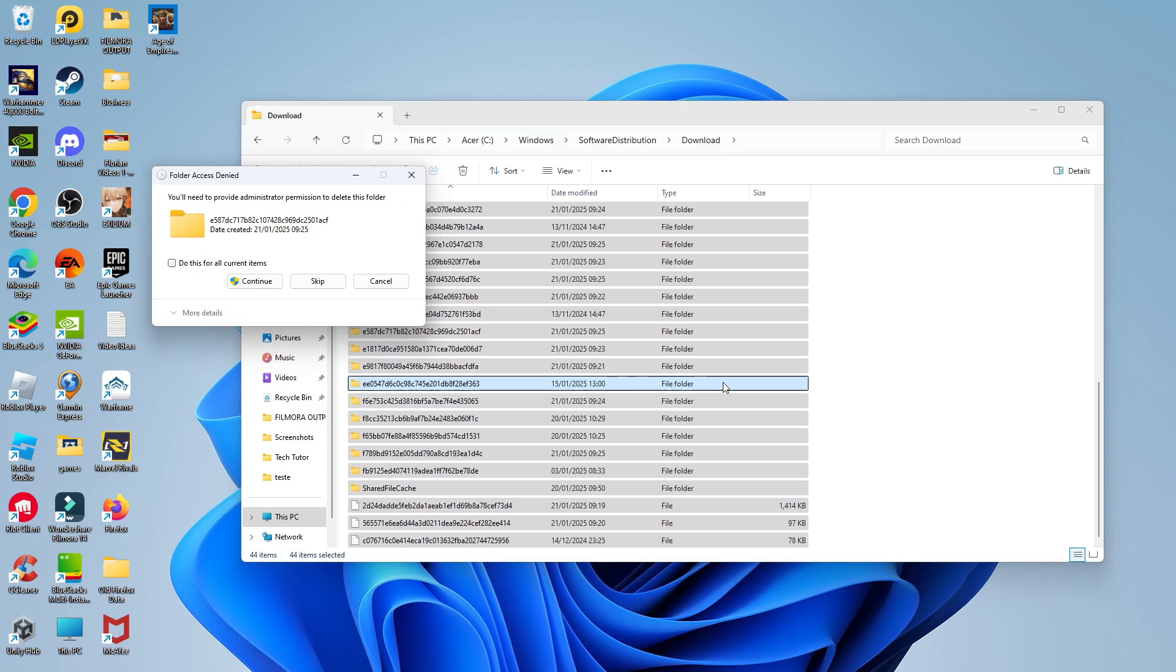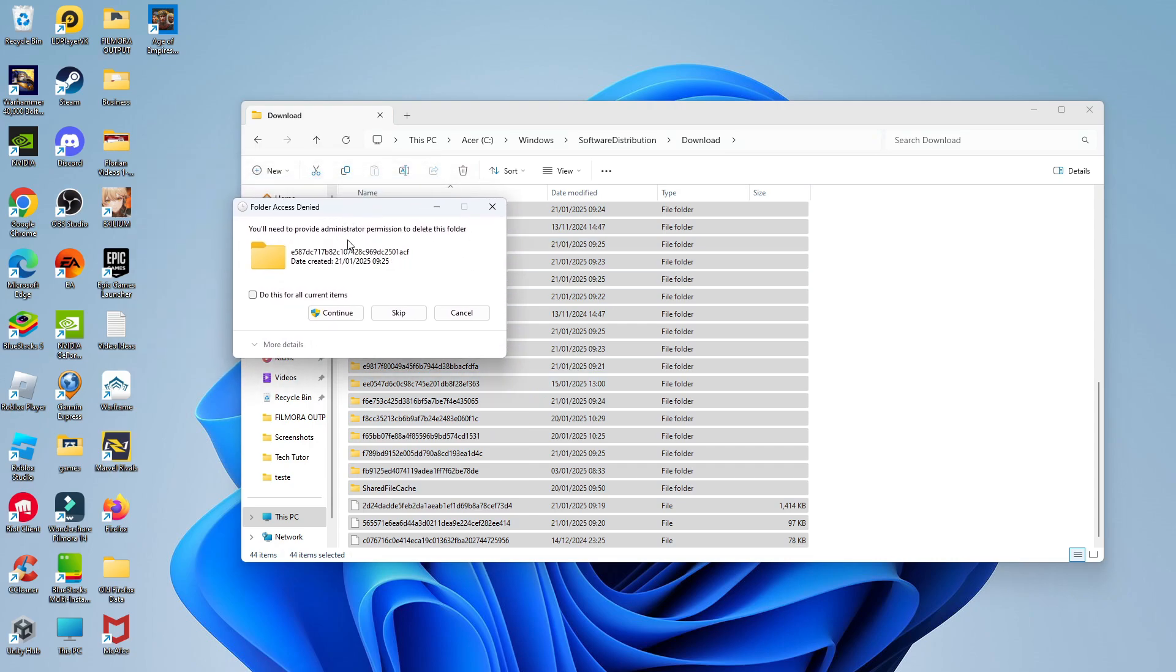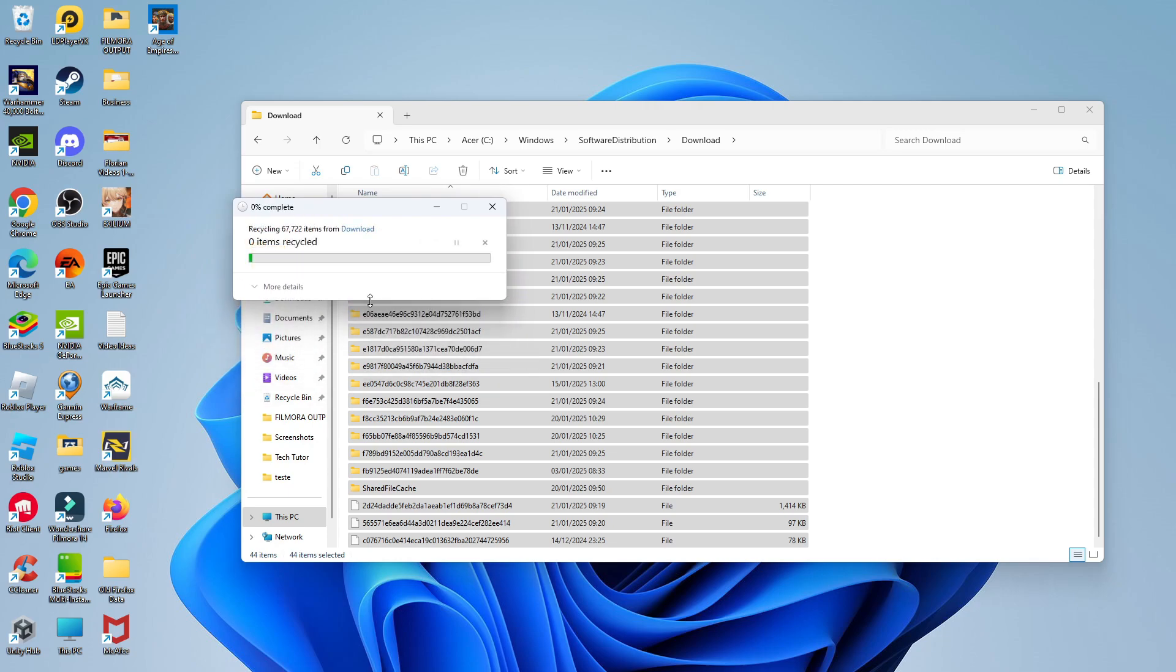So what it's going to do is move this to your recycle bin. Sometimes you might get a pop-up like this where you'll need to provide administrator permissions. So you can just tick the box to do this for current items and then click continue and that's going to go through and send this all to your recycle bin.